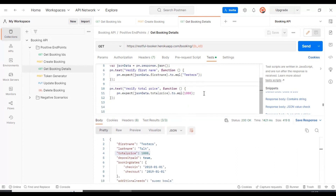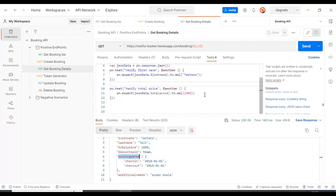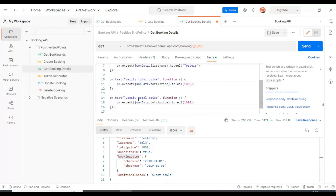Now let's discuss how to work with nested JSON objects. Looking at the response of the Get Booking Details API, these keys and their respective values we can directly access. But if we try to access the check-in or check-out date, we cannot access them directly because these keys are present inside another object called 'bookingdates'. Let's try to access them directly first, then I'll show you how to access nested JSON object key values.